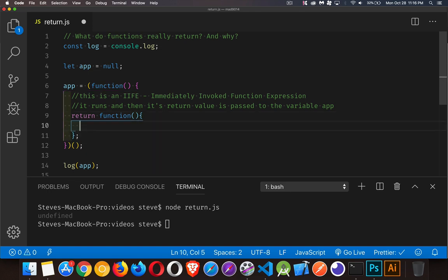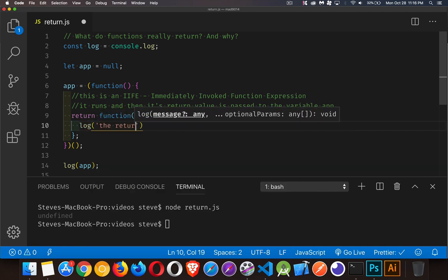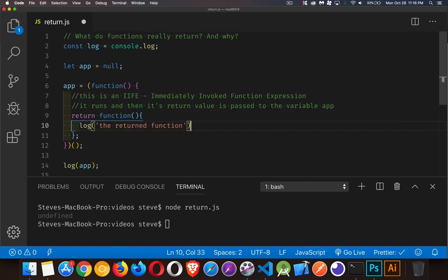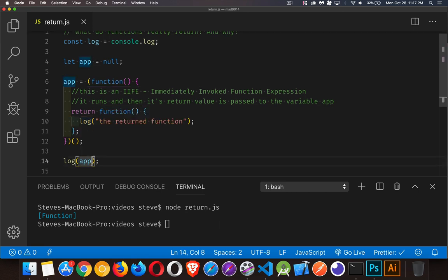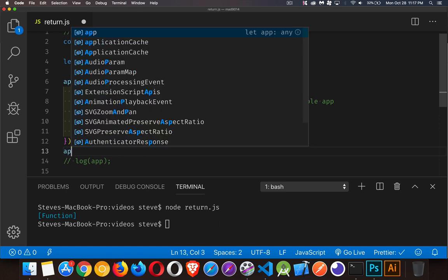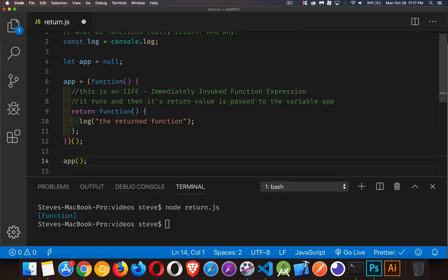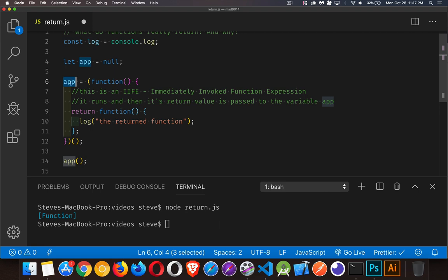I can actually create a function here and return this function. Let's do this - the returned function. We'll clear this out and run it. There is function - this actually got returned. That means if I were to comment this line out and take app and do that, I returned a function.